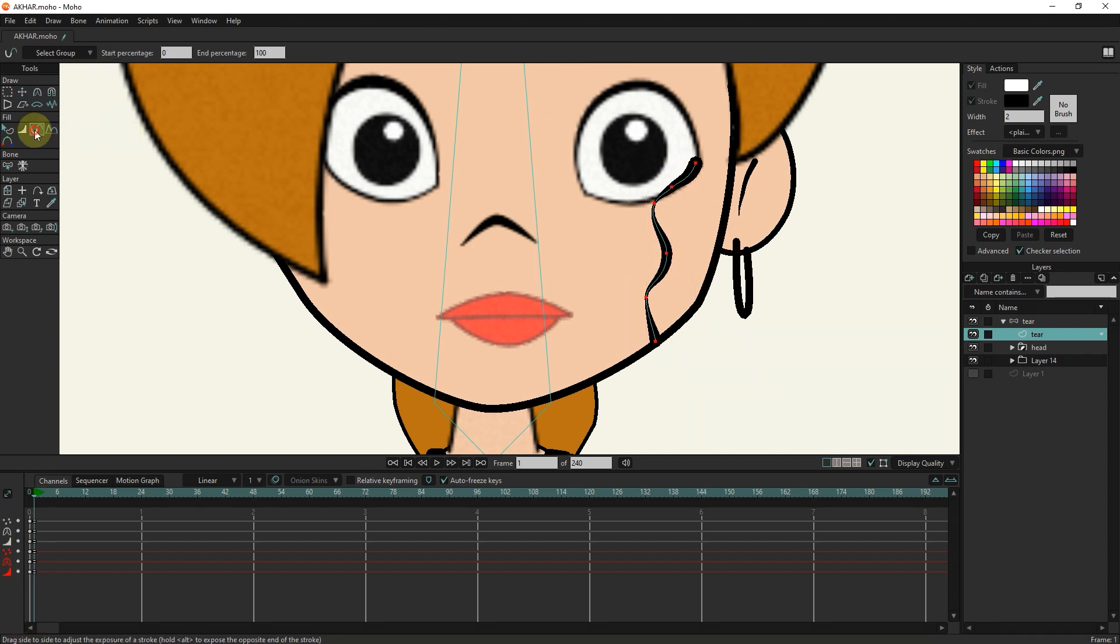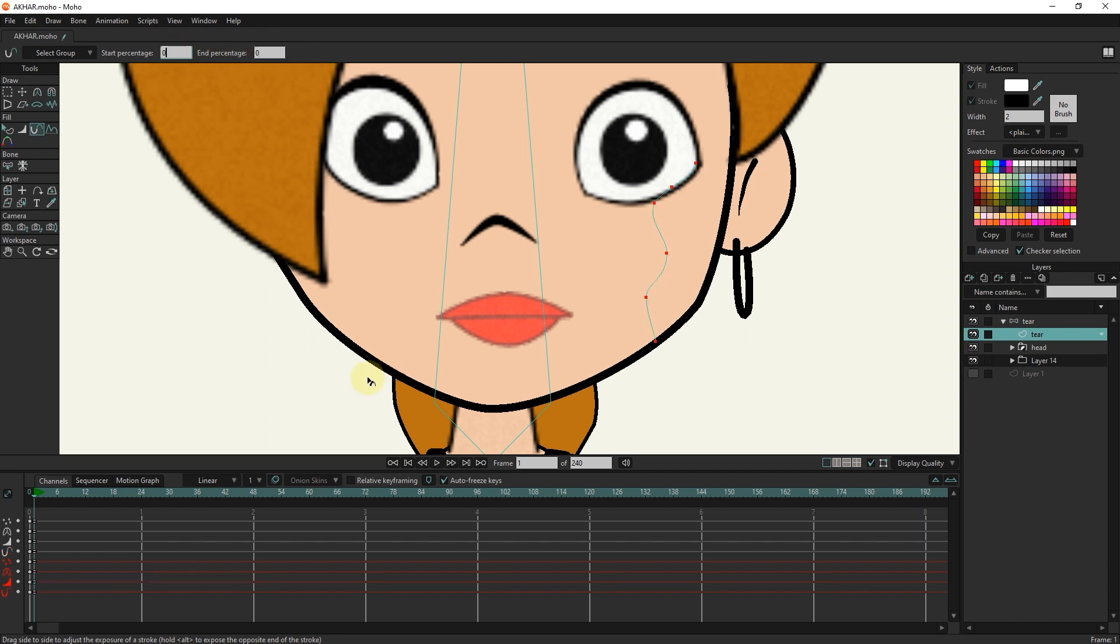I select the stroke exposure tool and set the end percentage to 0 and left-click. Now you see that the path of tears is hidden.